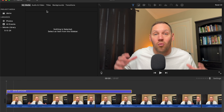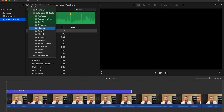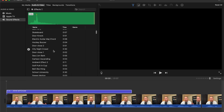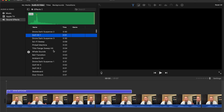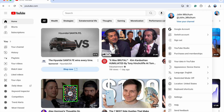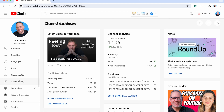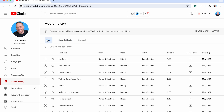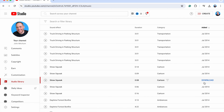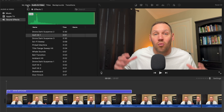Another cool thing iMovie already has is its own audio library, so you can add sound effects, music, and all that. Go up to the audio section and then select Sound Effects — you have many to choose from. If you don't find what you like in there, you can also go into YouTube Studio. In YouTube Studio, click on your profile picture, go to YouTube Studio, then go to the Audio Library. You've got sound effects and music there, and all you do is find one you like and click Download. Once downloaded, you can add it right into iMovie.